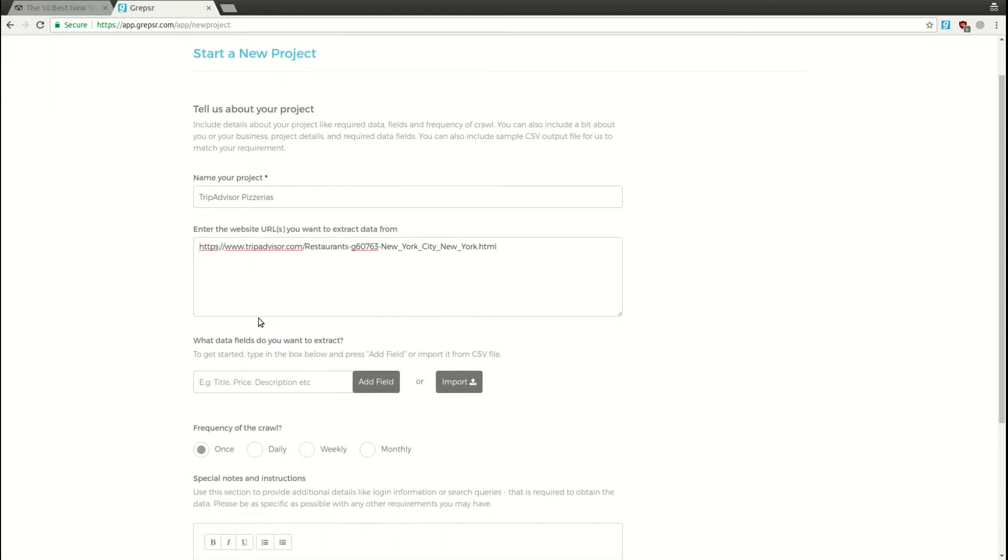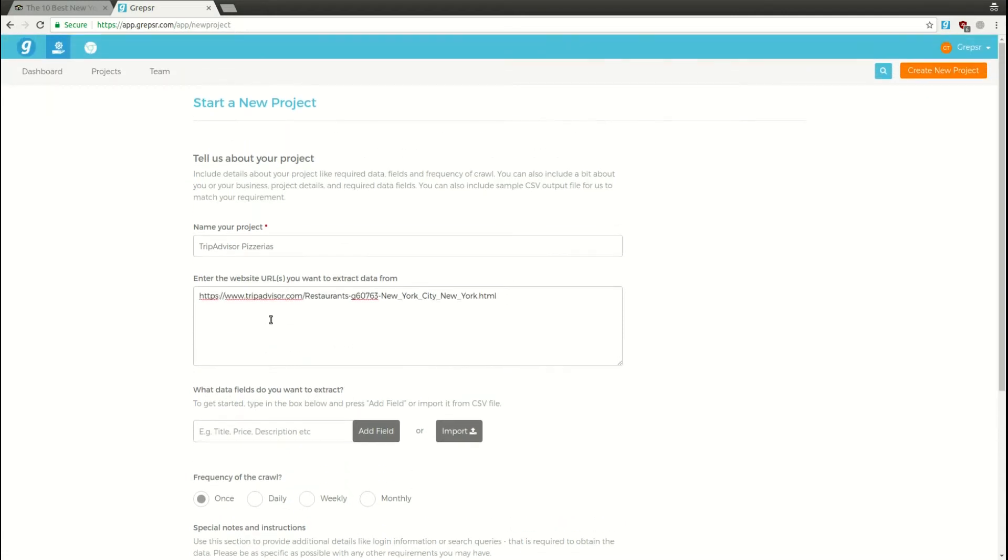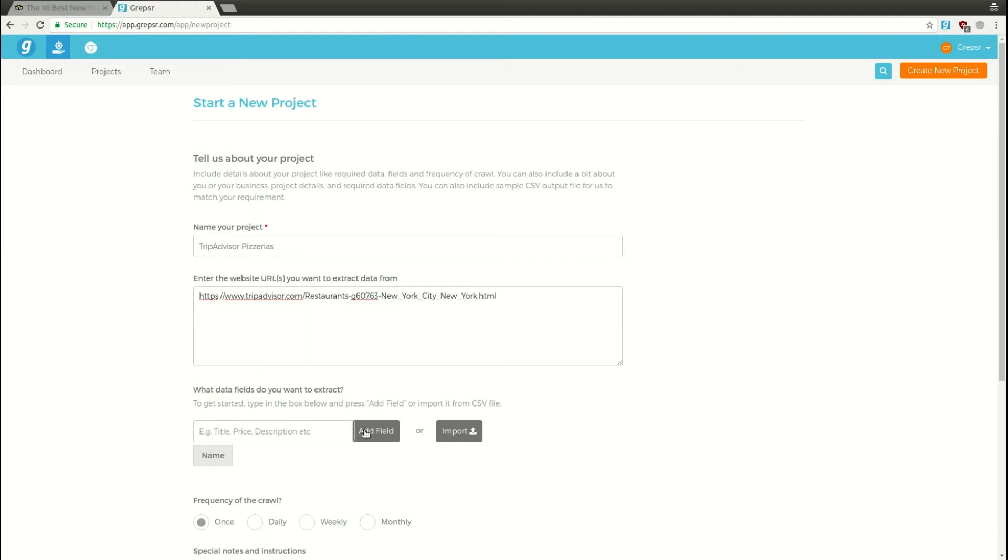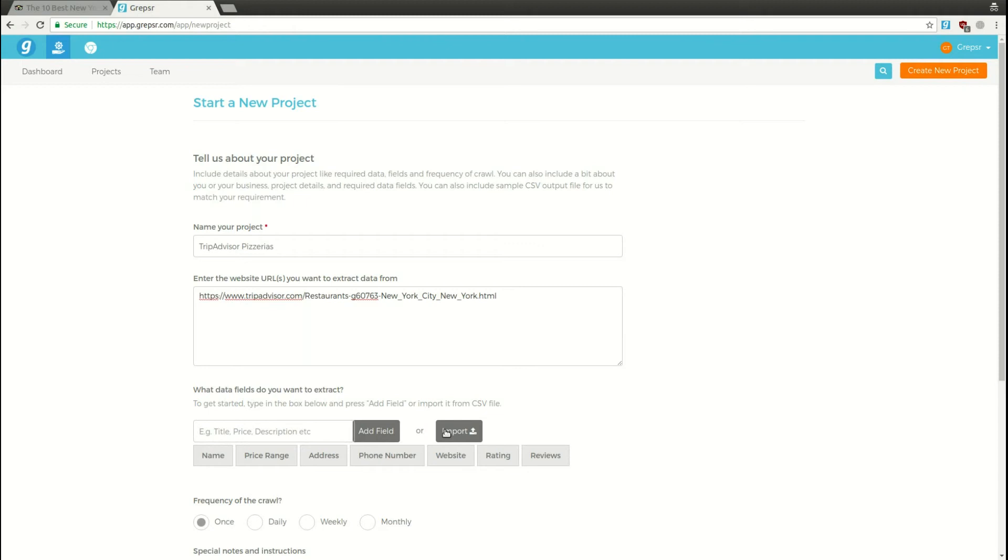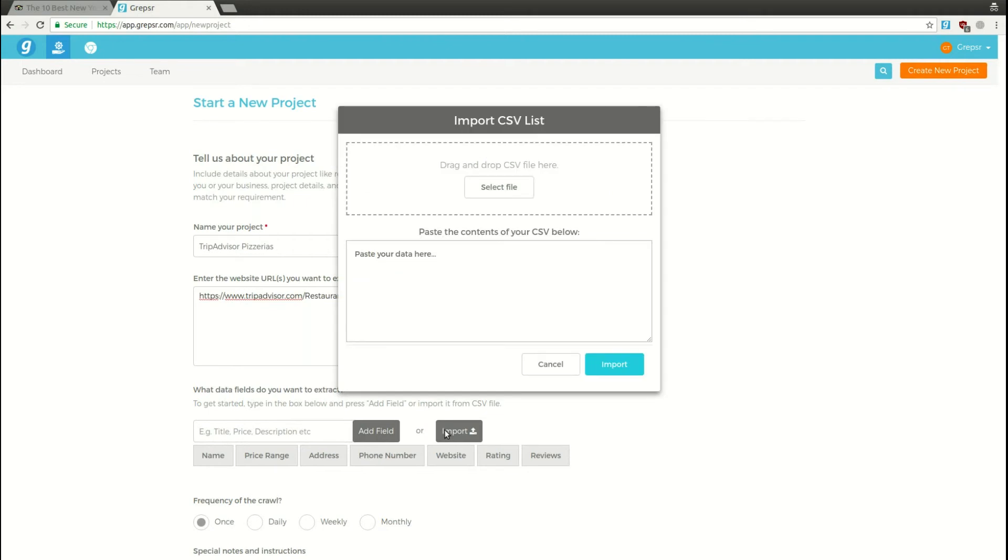Next, we'll specify the data fields we want to extract. Click the Add Field button next to this text input field after typing out each field. For this project, let's say we need the name of the pizza place, the price range, address, phone number, website, rating, and reviews for each. You can also save your field names in a CSV and import it here.